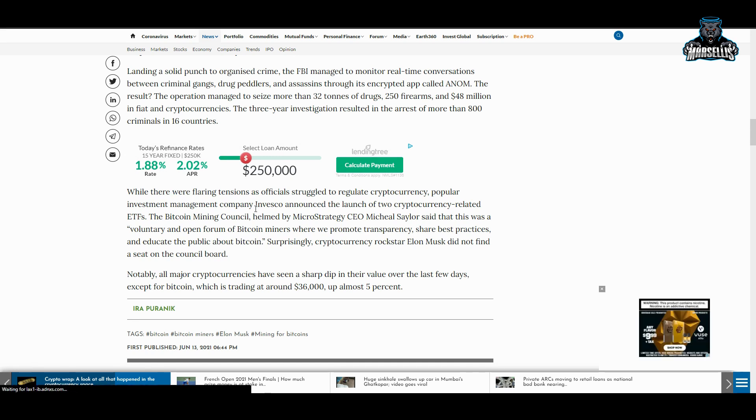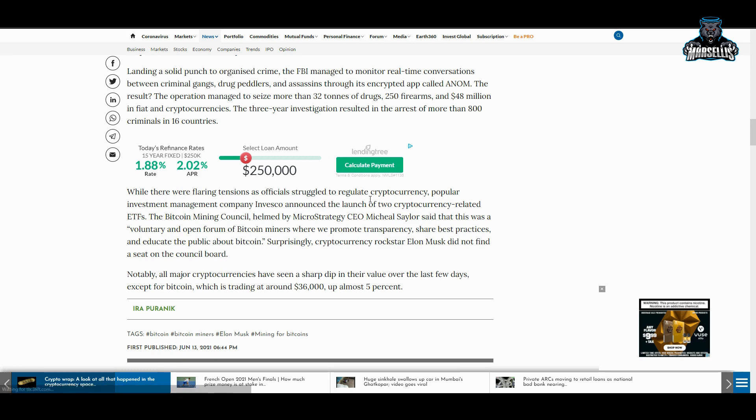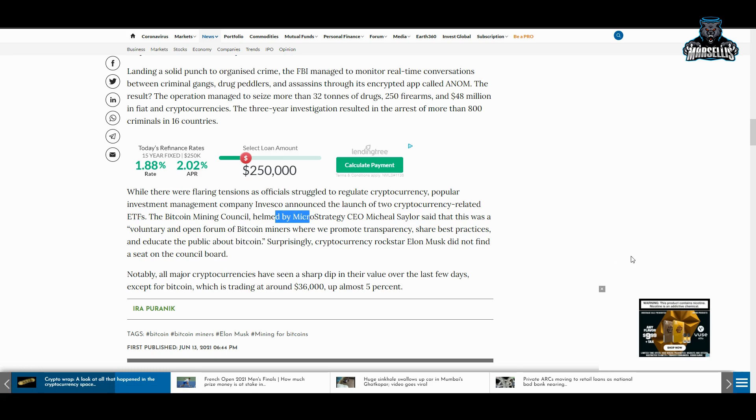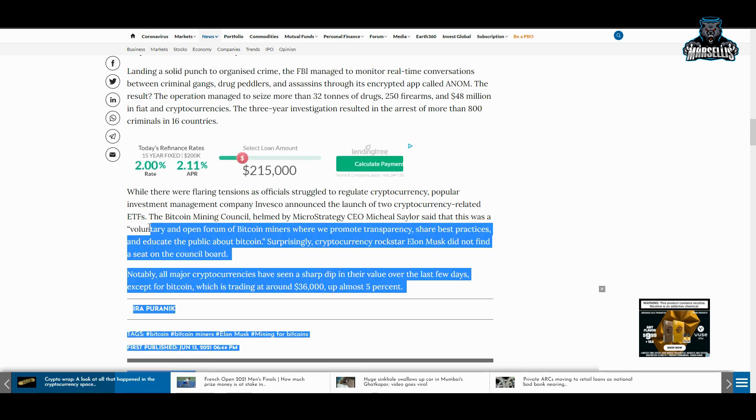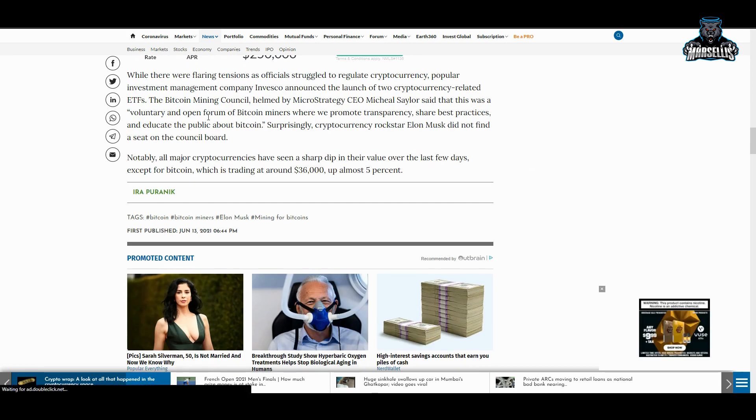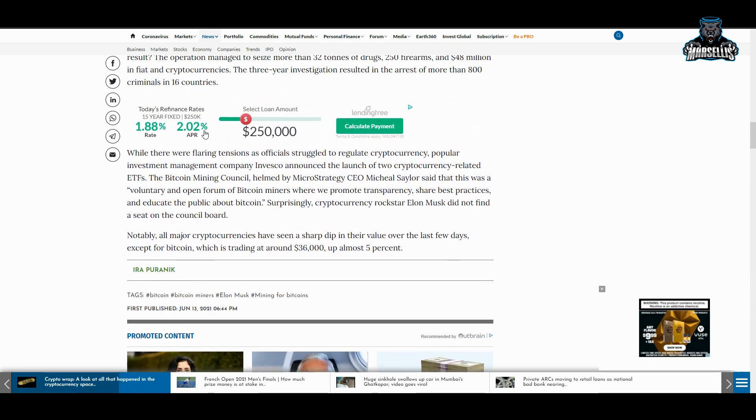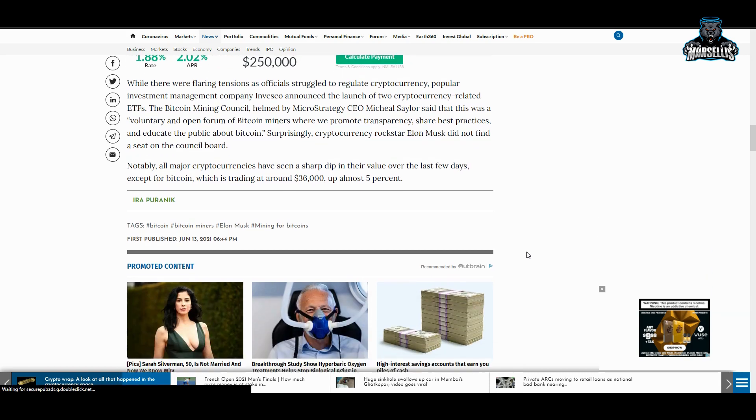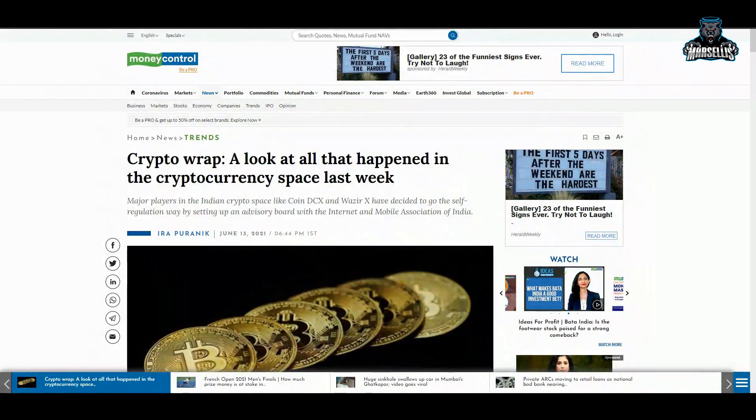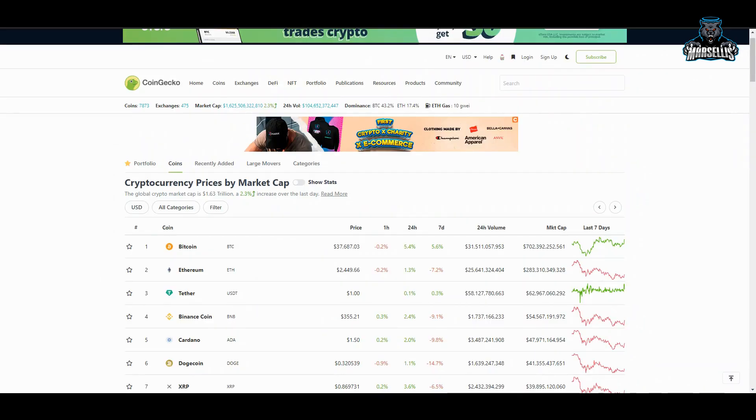While they're flaring tensions as officials struggle to regulate crypto, popular investment management company Invesco announced the launch of two cryptocurrency-related ETFs. We're going to have crypto ETFs now—they're just going to be Dogecoin on the ETFs, pretty much any coin you can think of. They're going to be on the ETF: Ethereum on the ETF, Bitcoin on the ETF. The Bitcoin Mining Council helmed by MicroStrategy CEO Michael Saylor said that this was a voluntary and open forum of Bitcoin miners to promote transparency. That's pretty cool—they're being transparent about this. Notably, all major cryptocurrencies have seen a sharp dip. We definitely know that, there's no doubt about that. We've had a huge dip here with crypto, but I'm not worried. I still have my diamond hands. I'm holding it for the long term. I don't care about short-term gains.